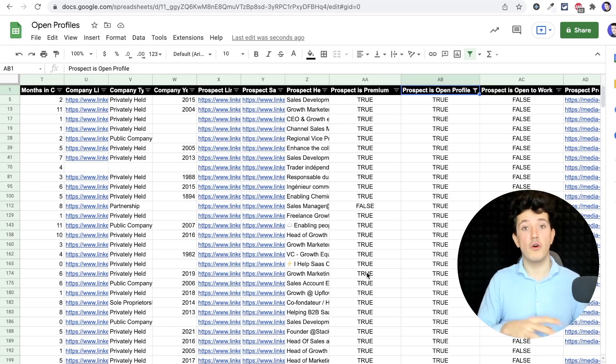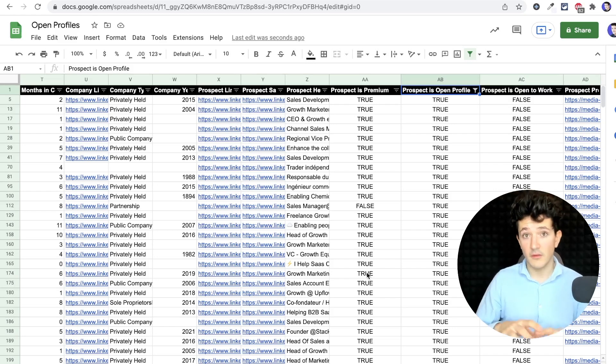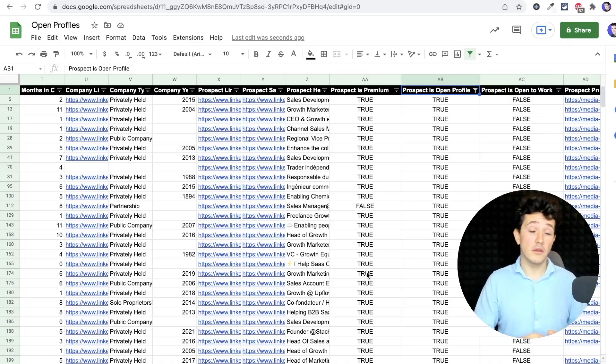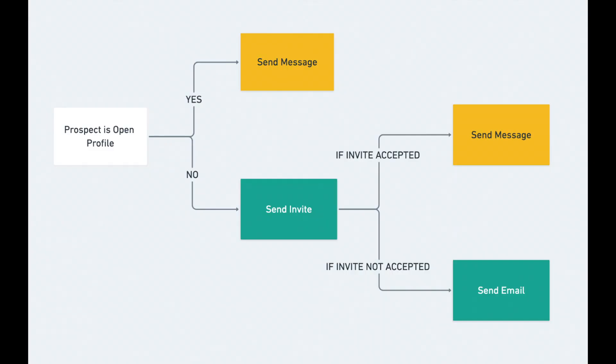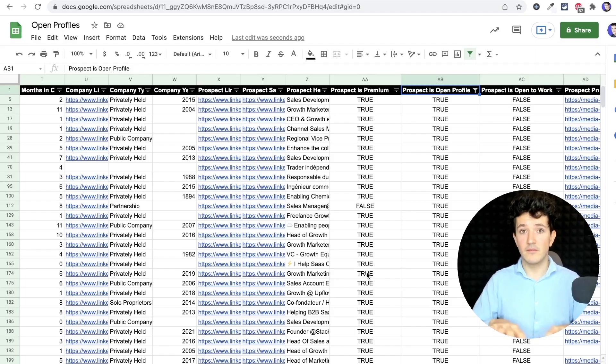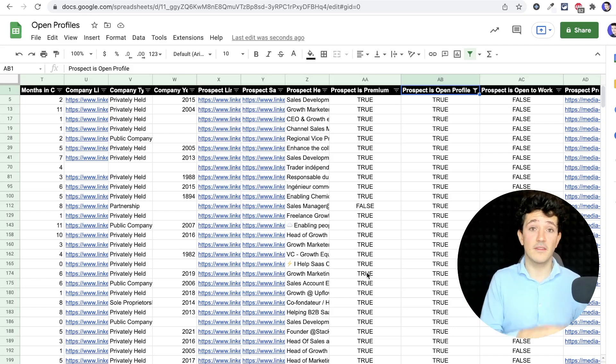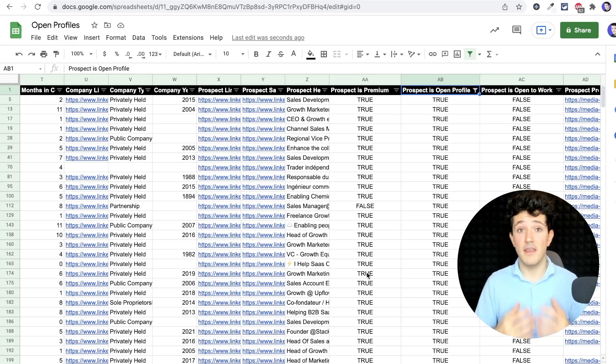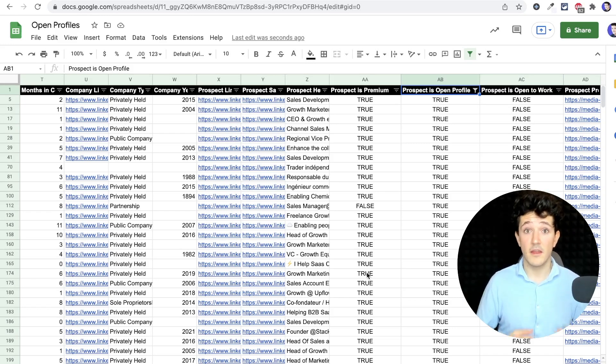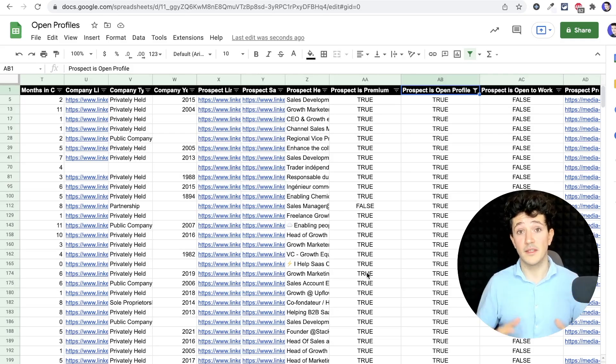The really cool thing is that all these people that you see here, you can message them without sending them a connection request. So when you organize your outbound campaign, you can separate two campaigns. One campaign with open profiles where you send direct messages at the first step, and the second campaign when you put the profiles that are not open and you add the connection request step. If you separate these two outbound campaigns, you're going to save time and save connection request credits for your overall prospecting campaign.